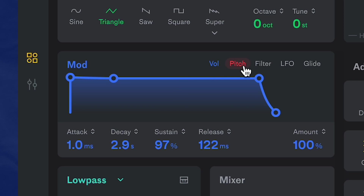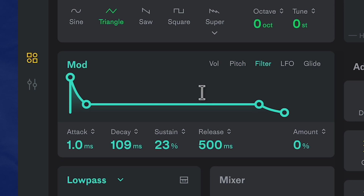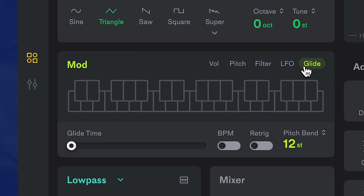There's the pitch tab, which is often used to give the sub a transient to capture the mix, a filter mod which will affect the filter opening and closing, an LFO that you can assign to two different parameters, and a glide that's always fun to use.